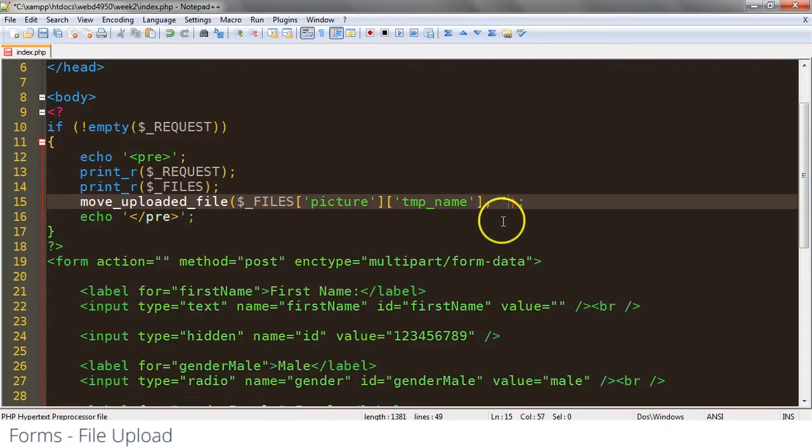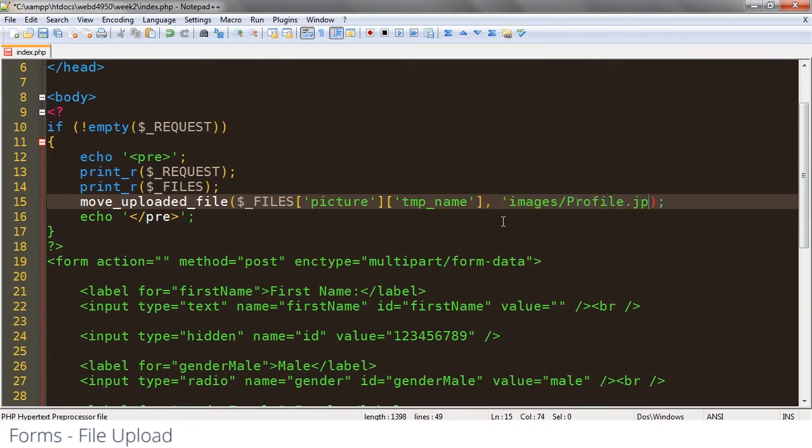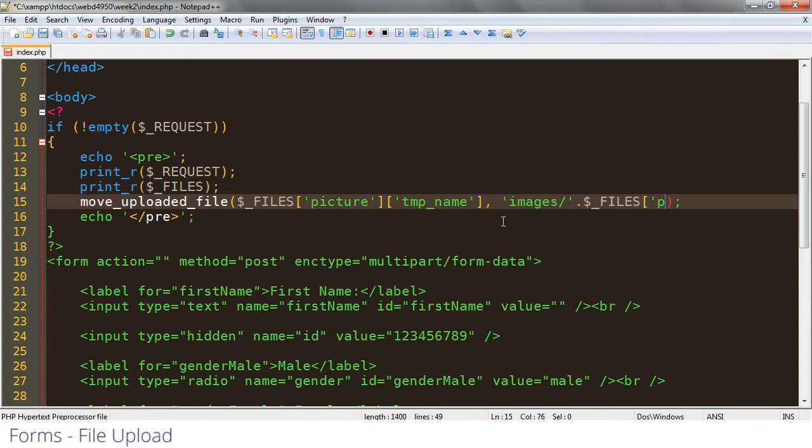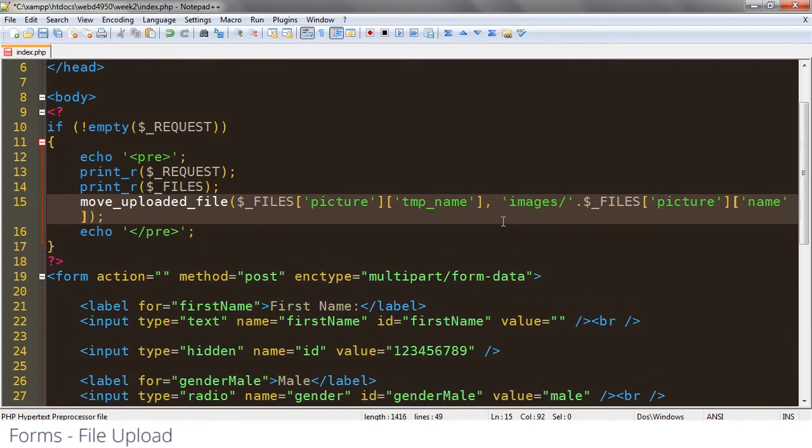And then wherever I want to save it to. So I've already got an images folder I want to save it to, and I could give it my own name, or I could come in and say okay, I want to keep the original name. So I could come in and say files picture and name.